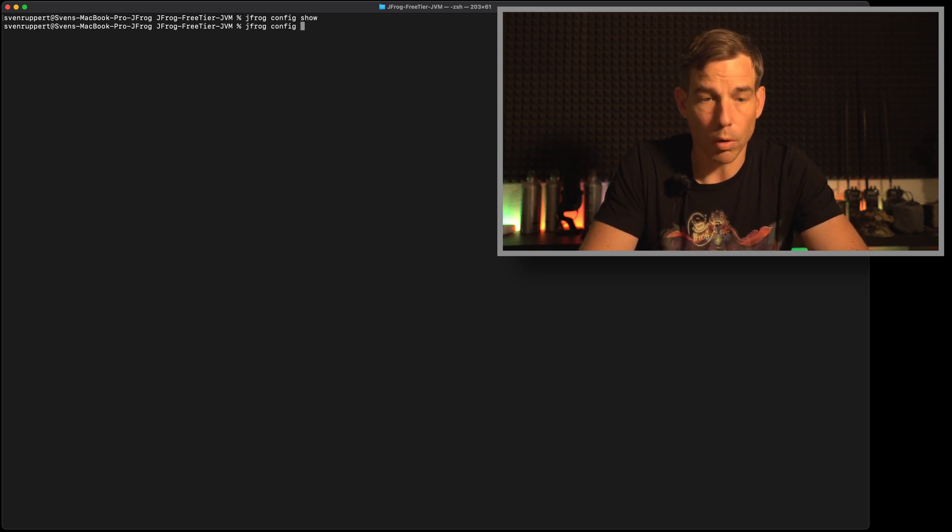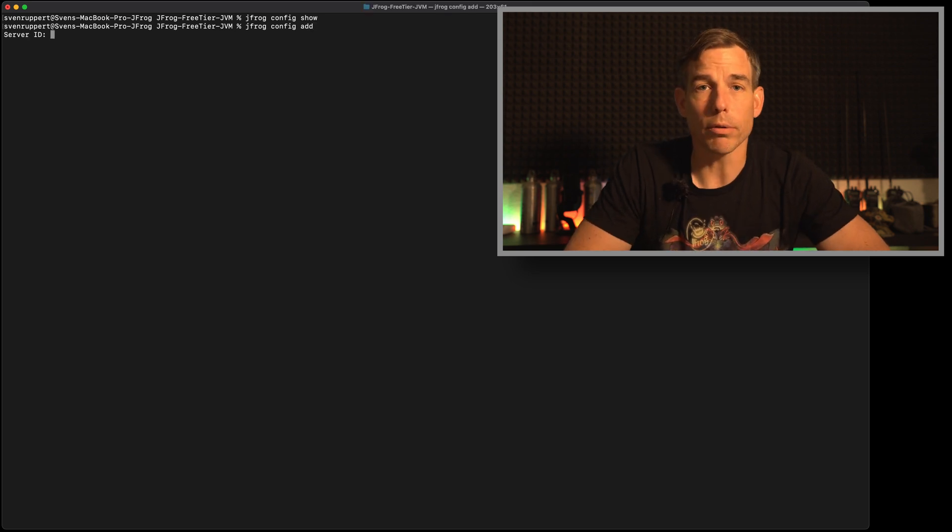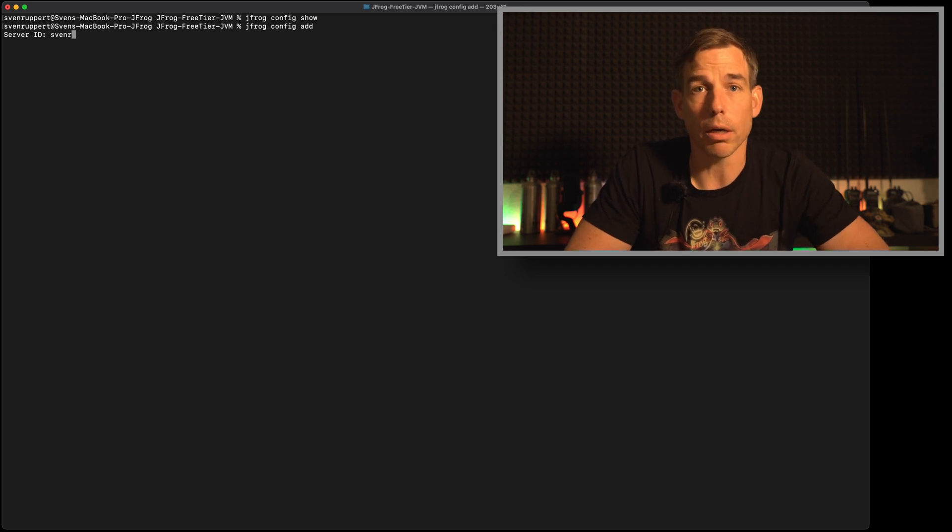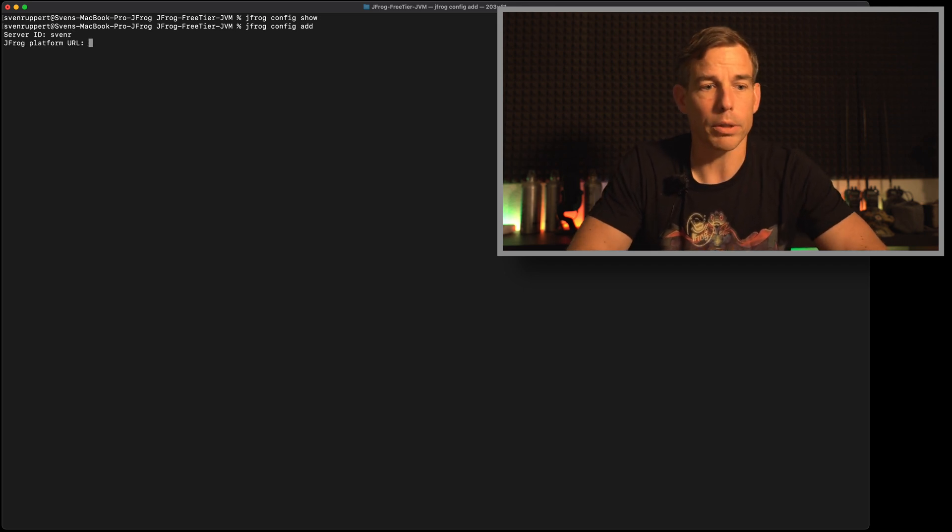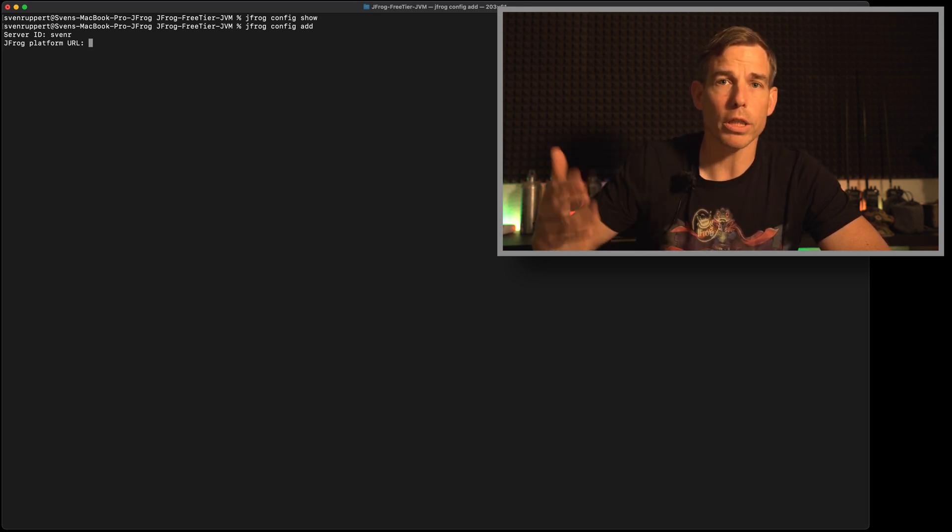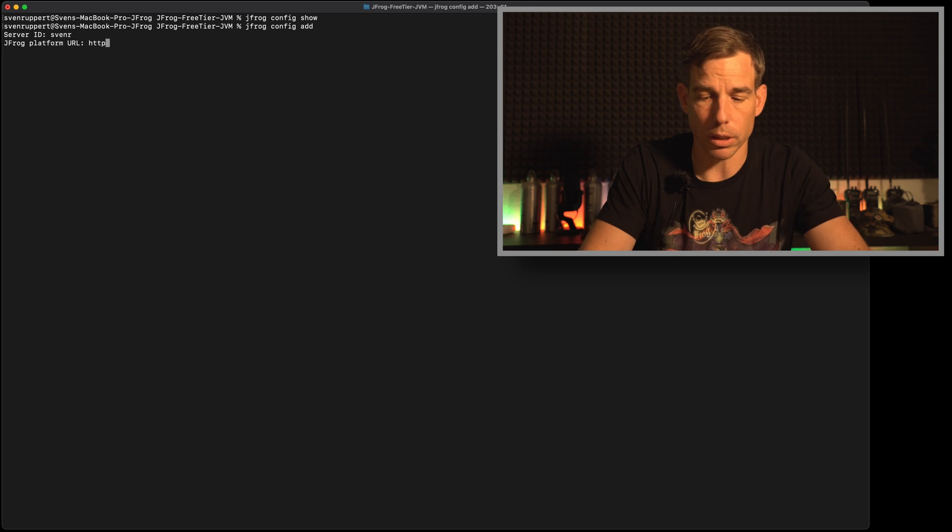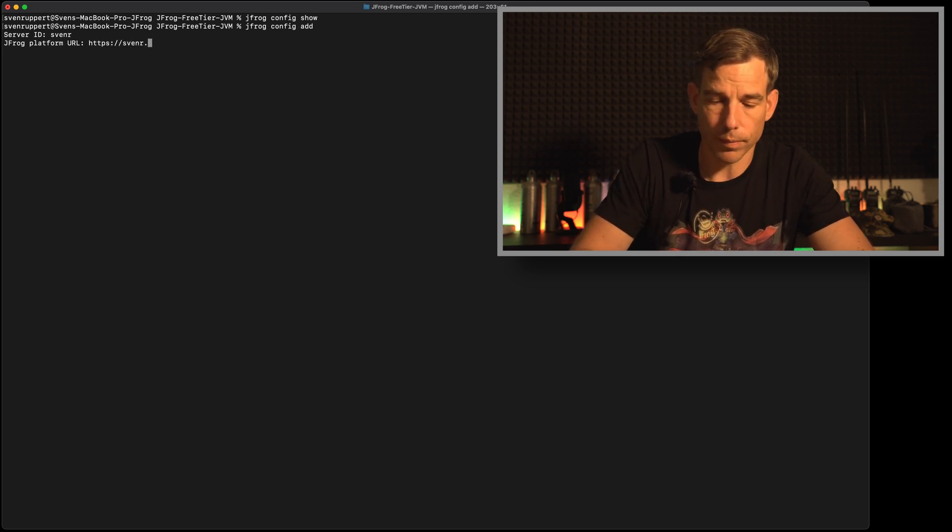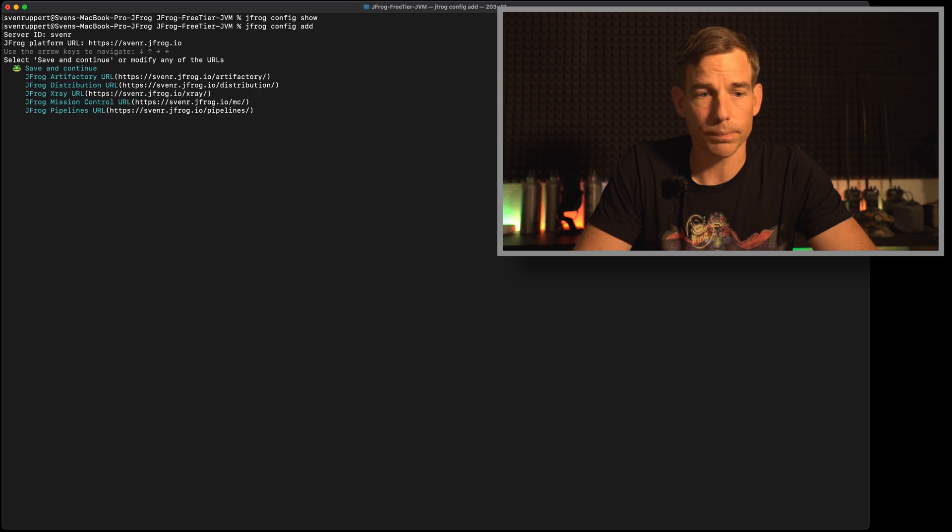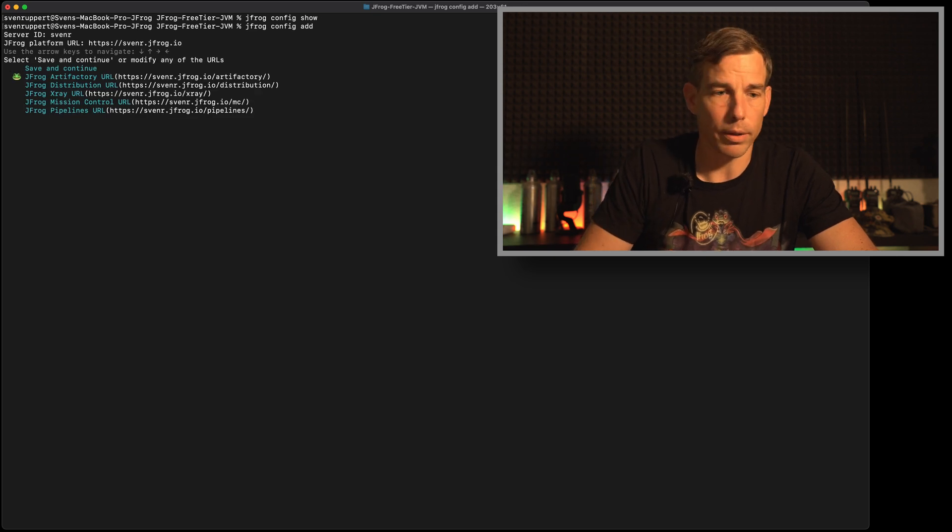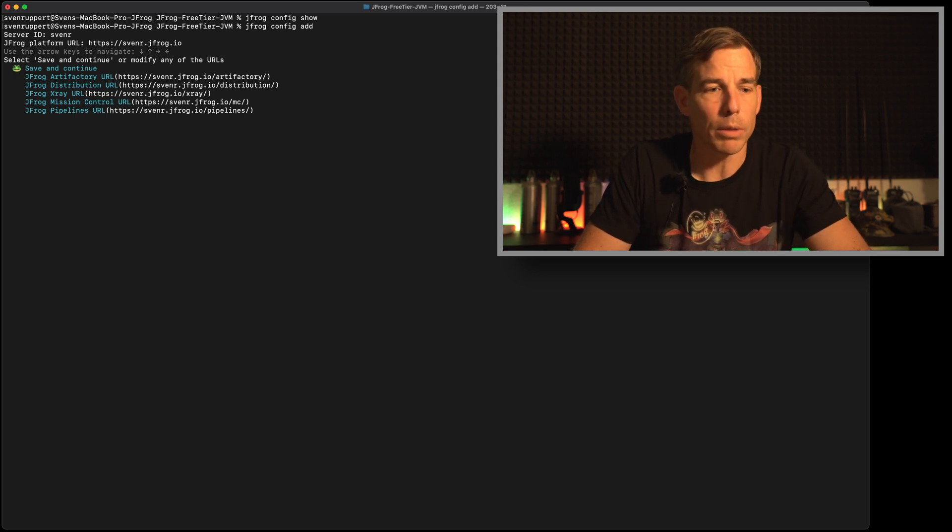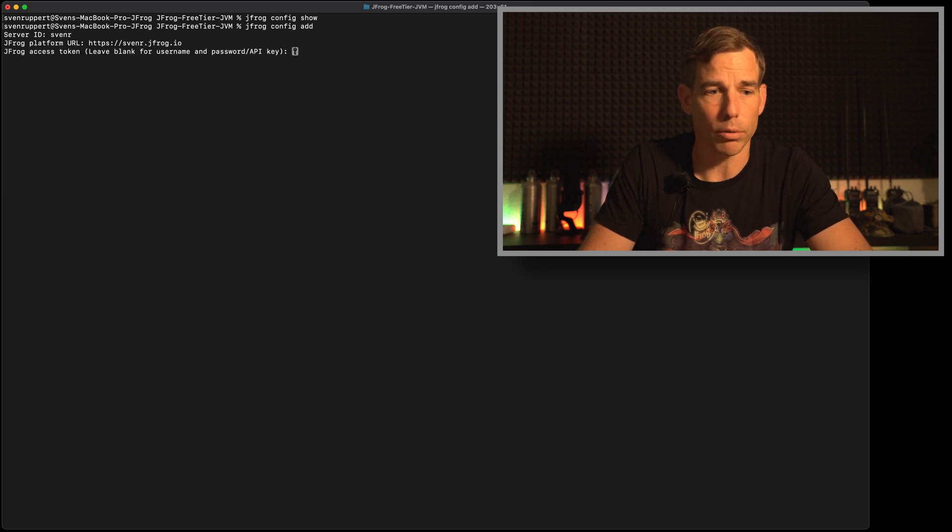Jfrog config add. Now it will ask me for the server ID and the server ID is in my case svenr. Now it's asking for the platform URL. Be aware that you have to include this https in front of https svenr.jfrog.io. This is a full URL. Now you have here the possibility if you have different instances, if you have an own installation on-prem or whatever. But in my case I'm using the cloud version. I can just say save and continue.